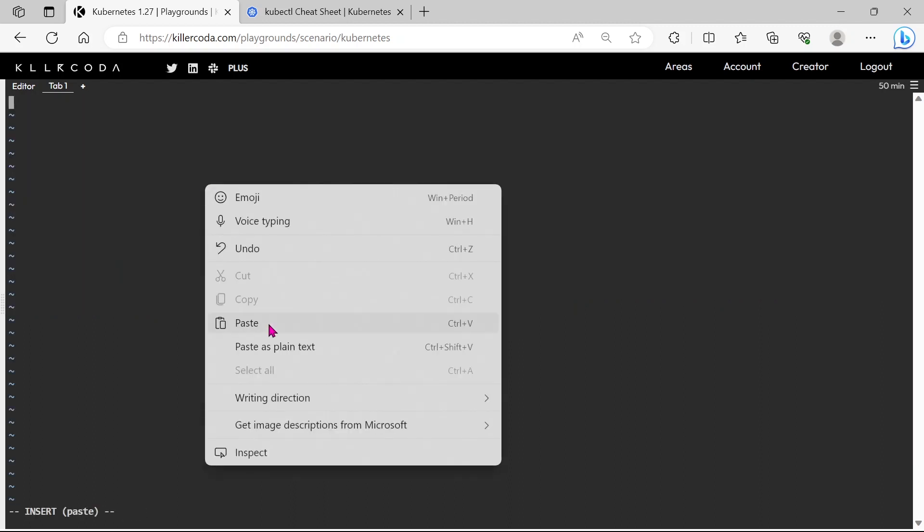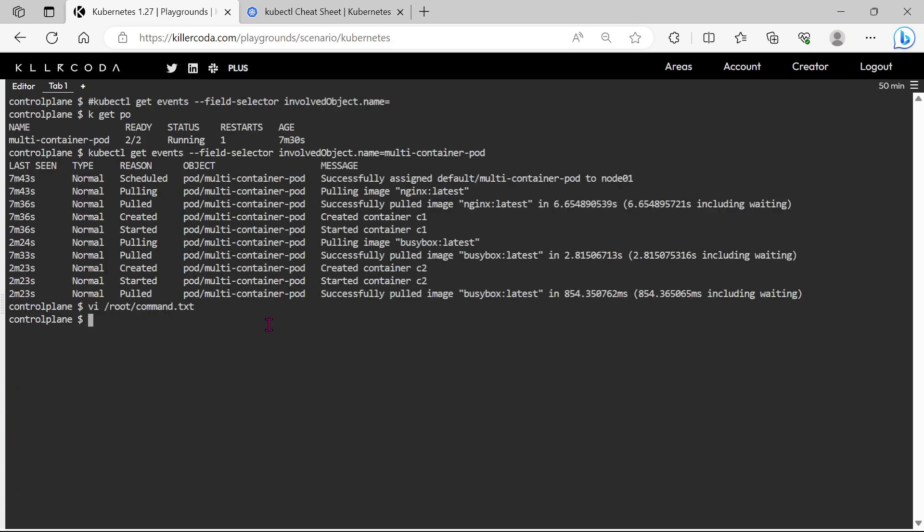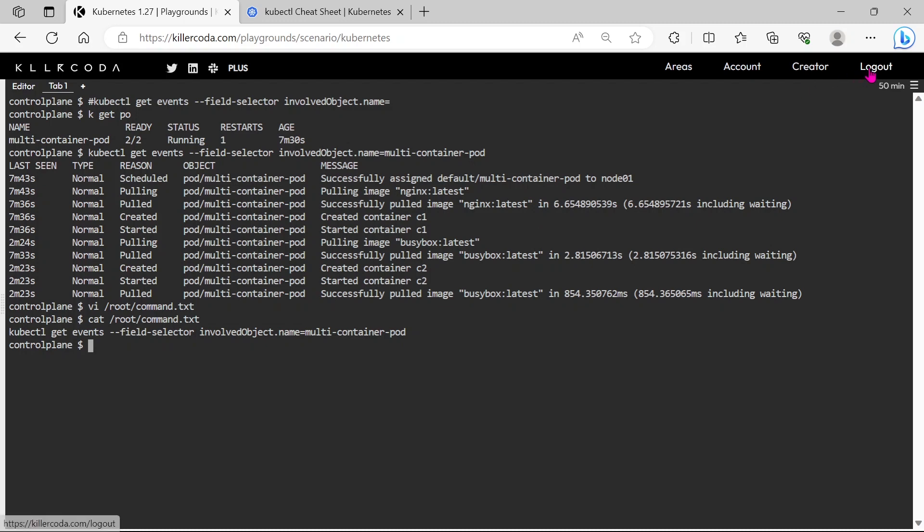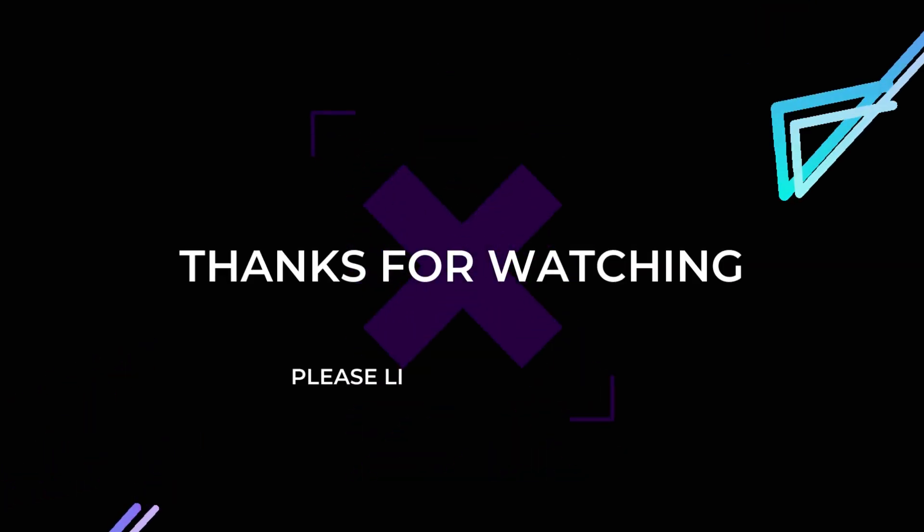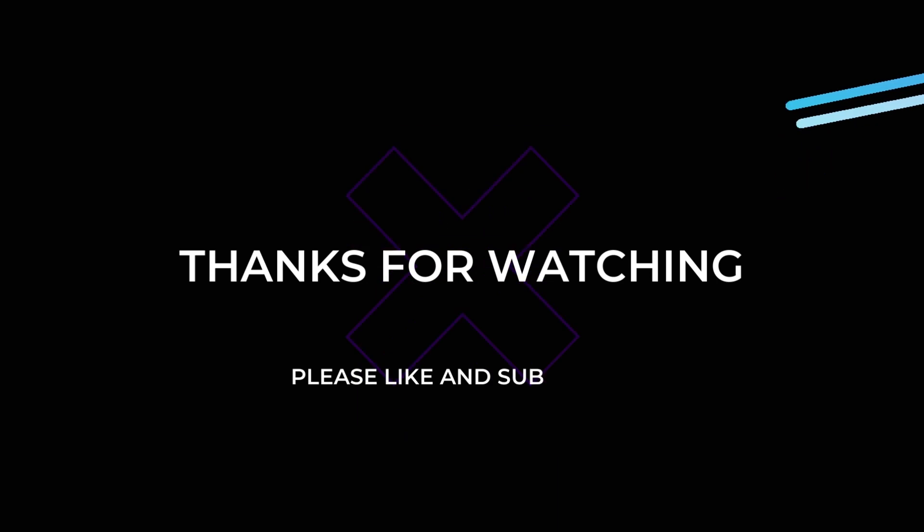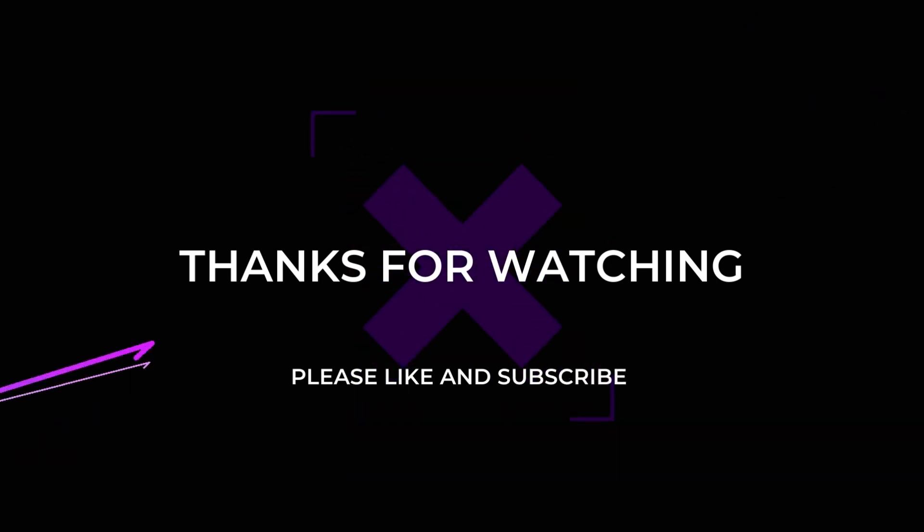In the exam, you can expect a question for saving the command to a file instead of the results, so you have to read the question carefully. OK, we have successfully completed the whole task. Thank you for watching this video. If you felt this video is useful for your preparation, then please do like and subscribe.